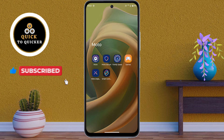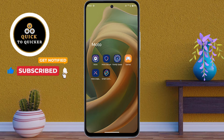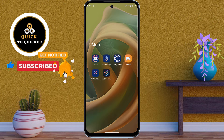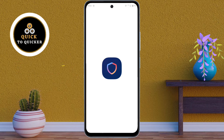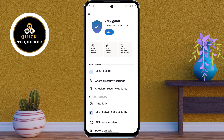First of all, open the Moto Secure application. This app comes pre-installed on Motorola devices and has a bunch of cool security and privacy tools.